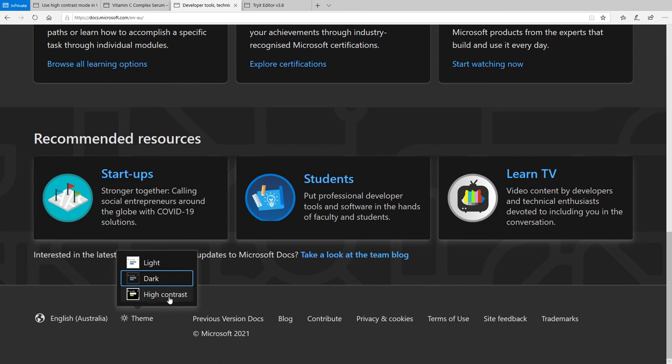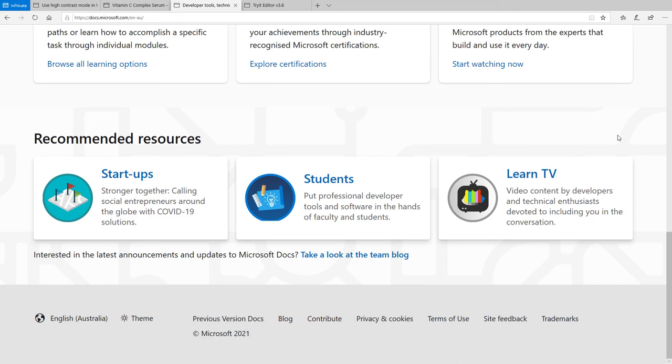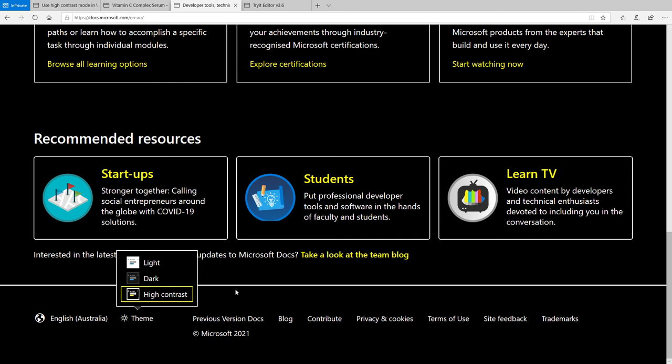See on high contrast mode, it hid this. If I'm on light, see how there is a background image here? Well, on dark mode, the background image is preserved. High contrast mode, it is removed.